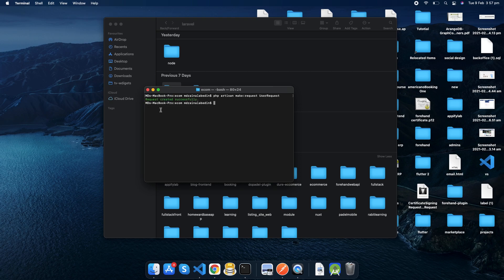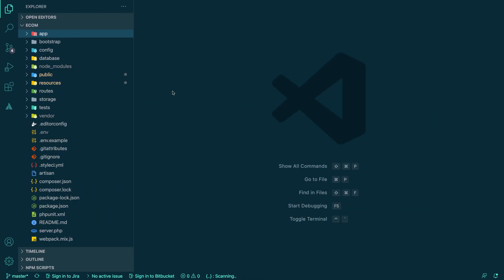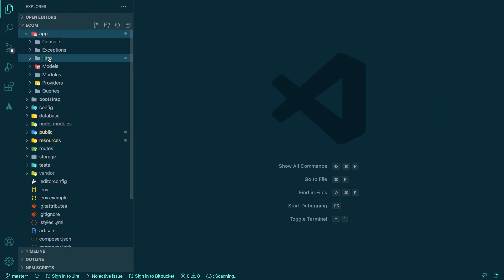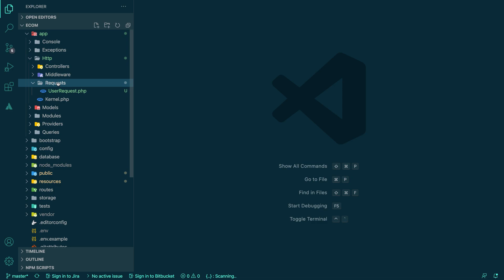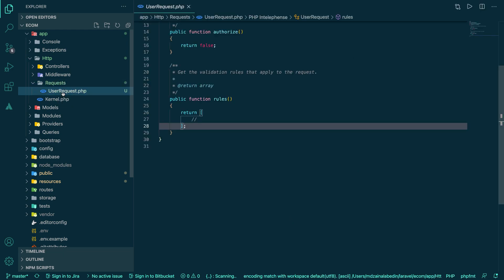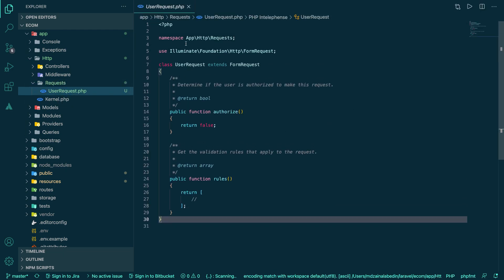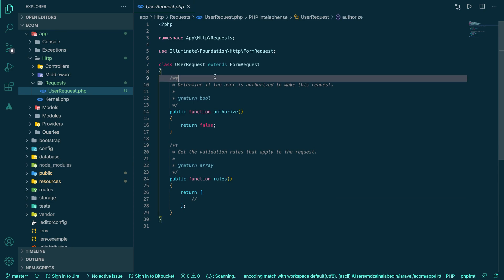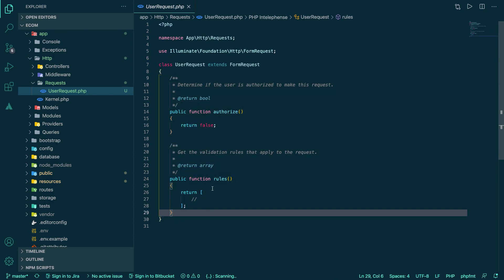So here we go, we've created a user request in my project. If I go ahead and see the http folder, we have a request folder newly created. This doesn't come by default with Laravel installations. With this command we can generate a request folder, and inside the request folder we have this boilerplate code generated by Laravel for us.